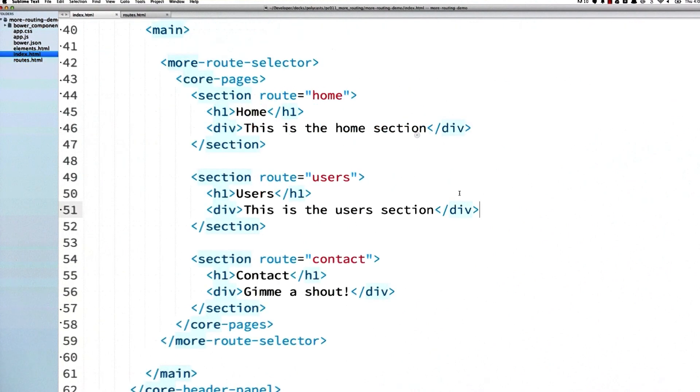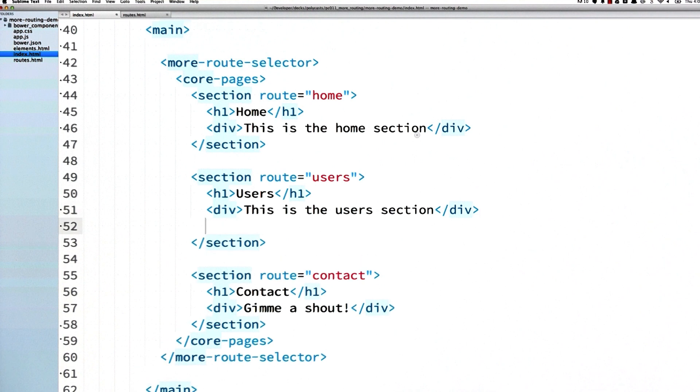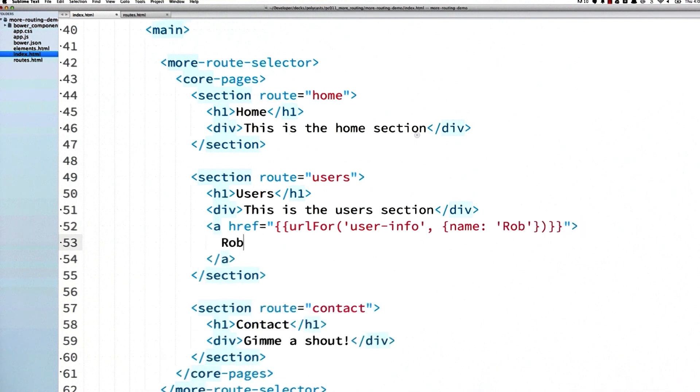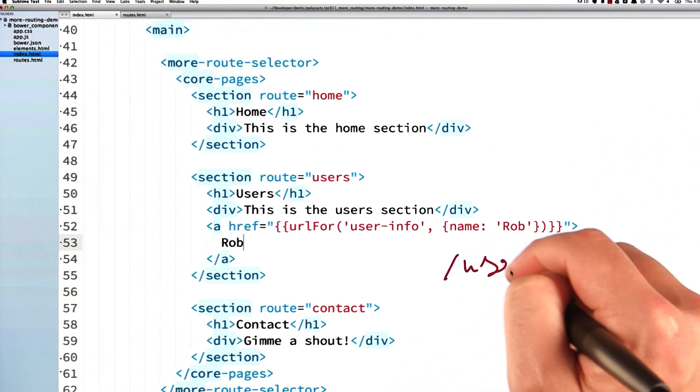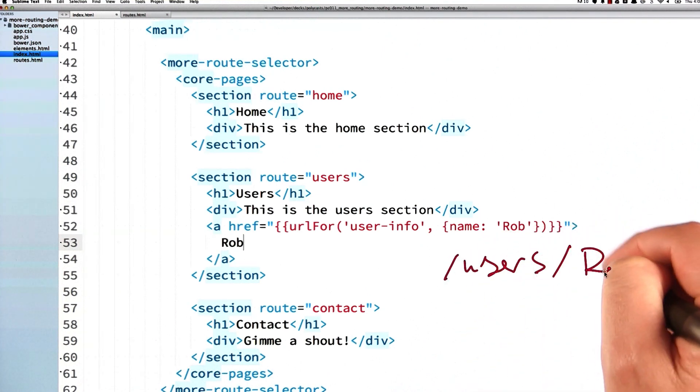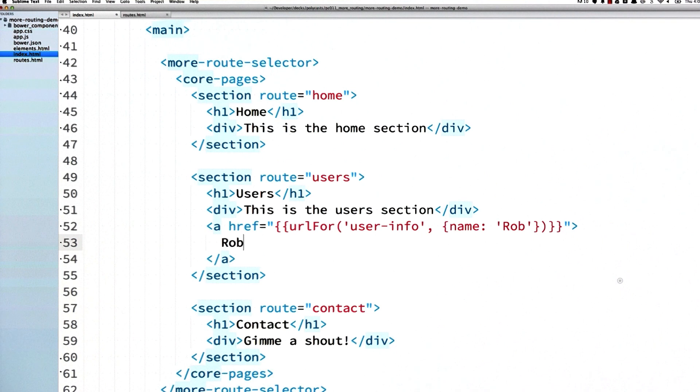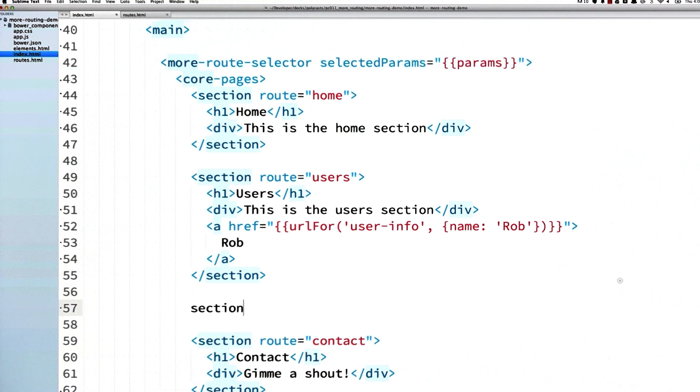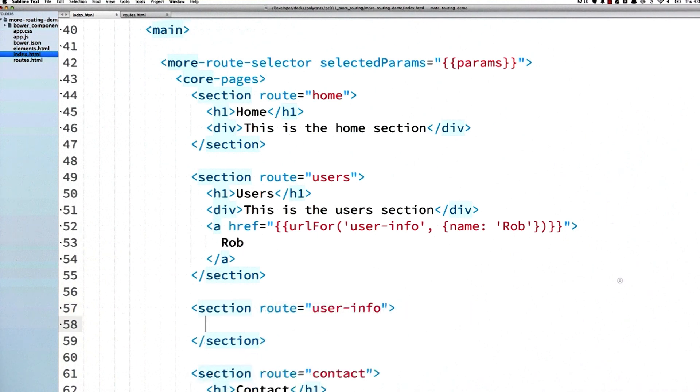Over in my user section, I'm just going to add an anchor for a user named Rob using the URL-for helper. I'm also going to pass a second parameter to the URL-for method, which will populate the anchor's href. So this anchor would link to /users/Rob. Then in my route selector, I'm going to bind the selected-params attribute to a scope variable called params. Selected-params is an object exposing the parameters from my URL. Then I can create a new section with a matching user-info route attribute and populate it with some dummy text that uses that params.name binding.